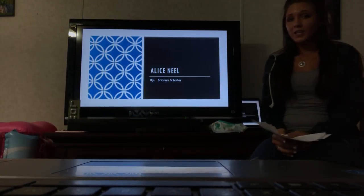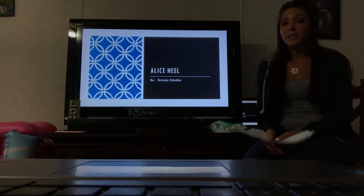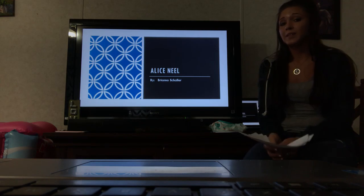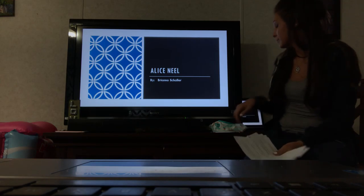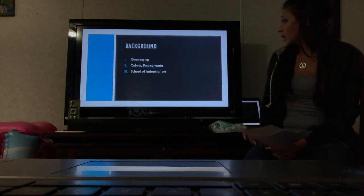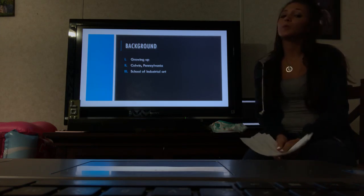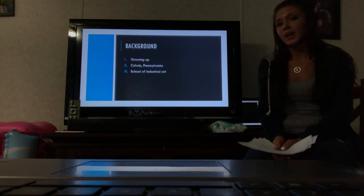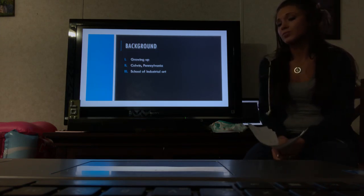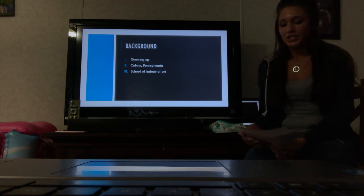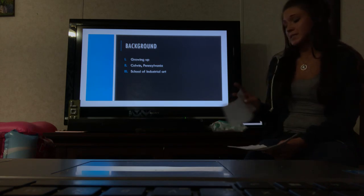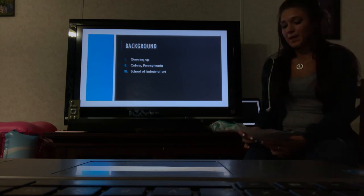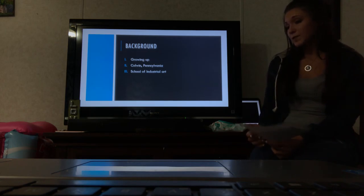Hi, my name is Brianna Schaller and today I will be doing a presentation about Alice Neel, a famous American woman artist. Growing up, she grew up in a household where her mother was very bold and dominant. She was independent and ran the house.